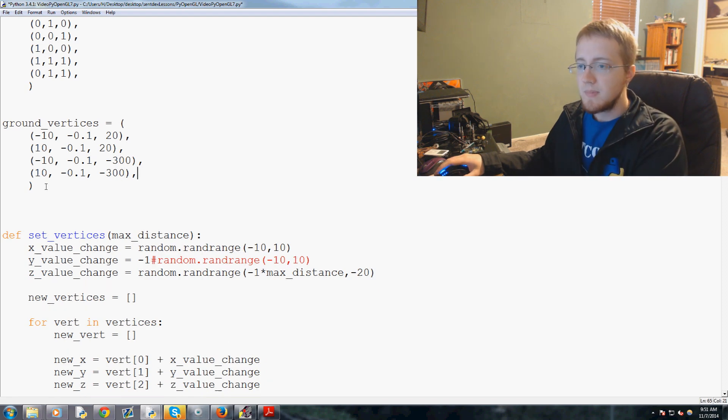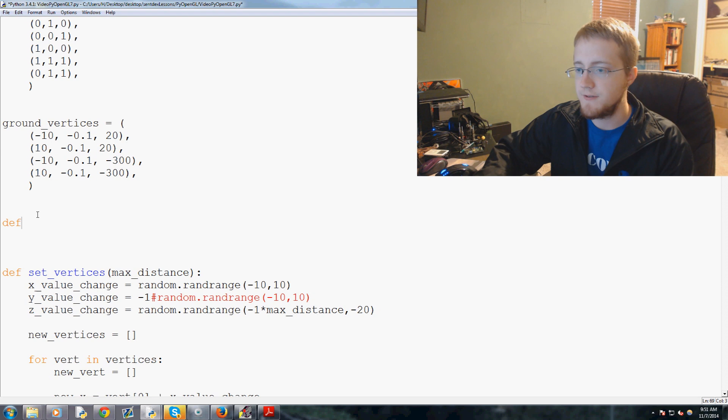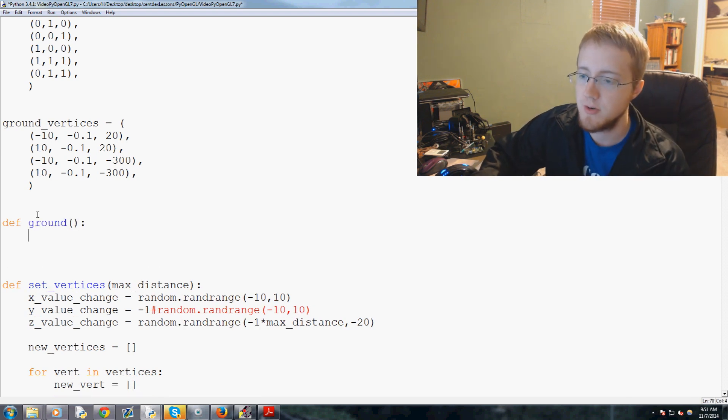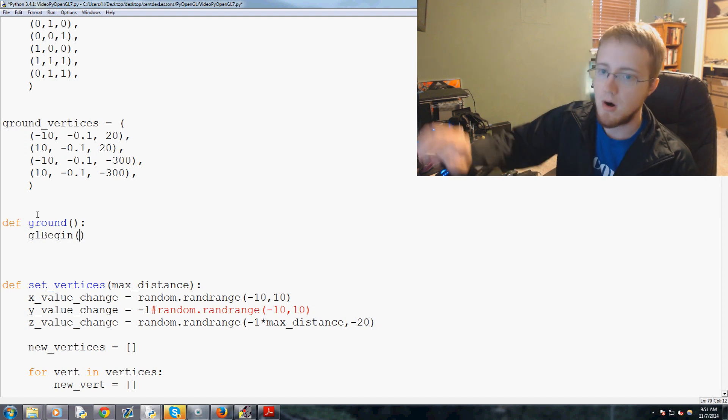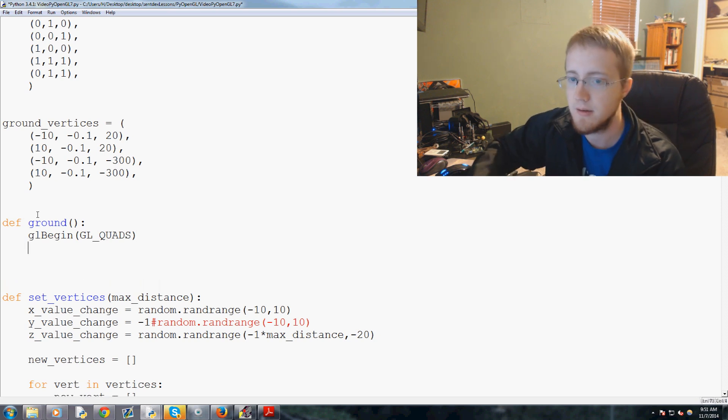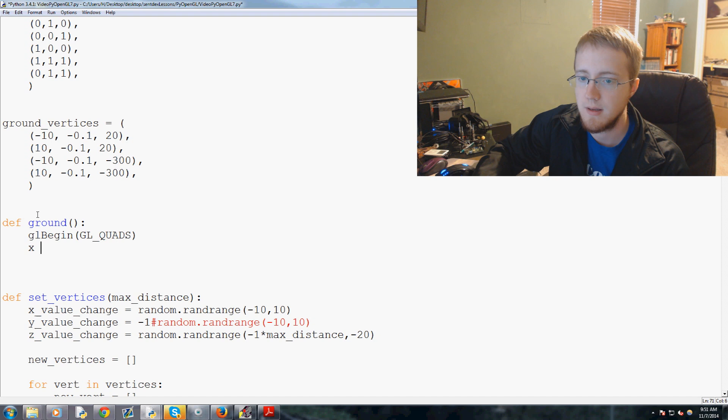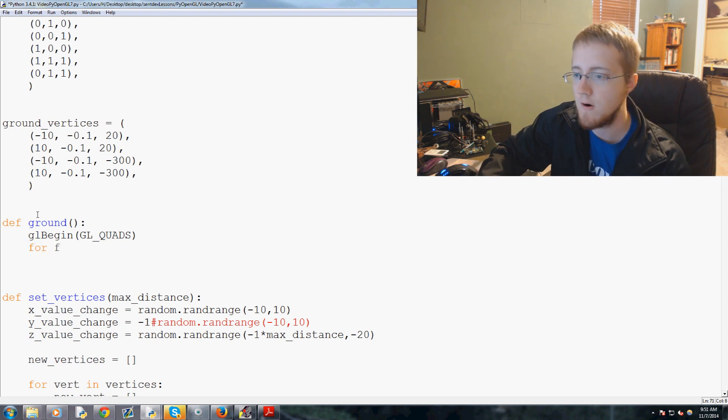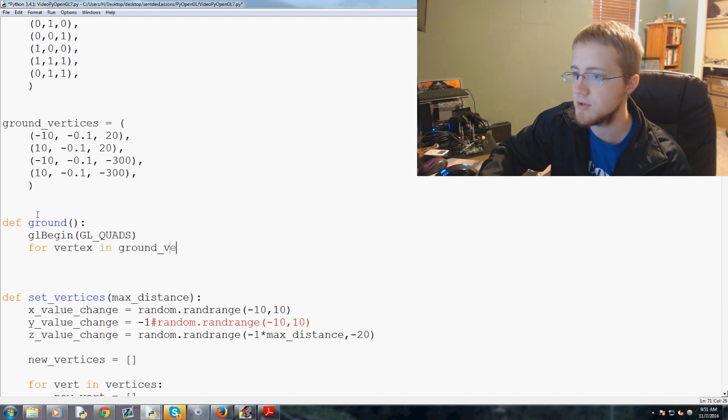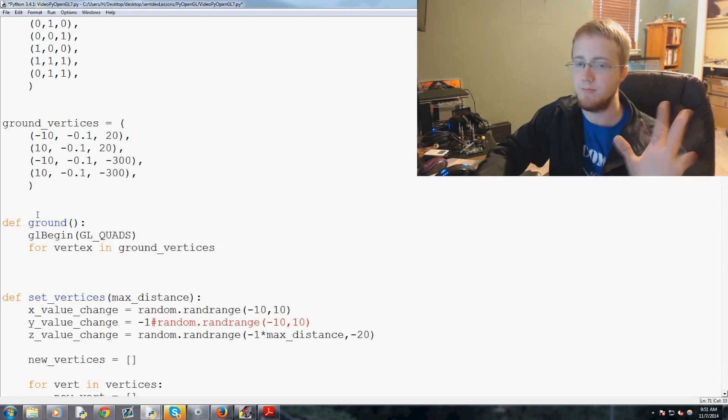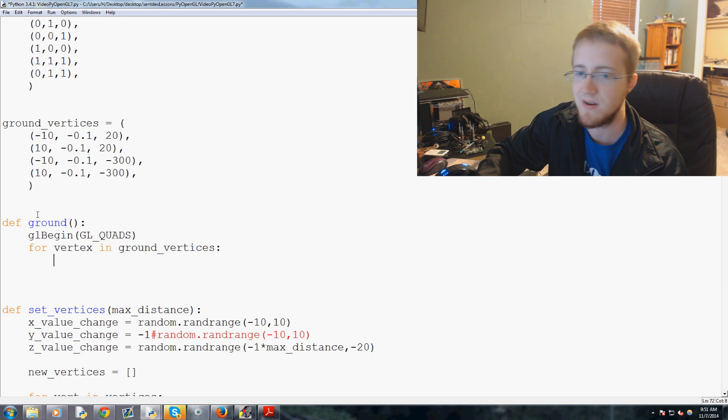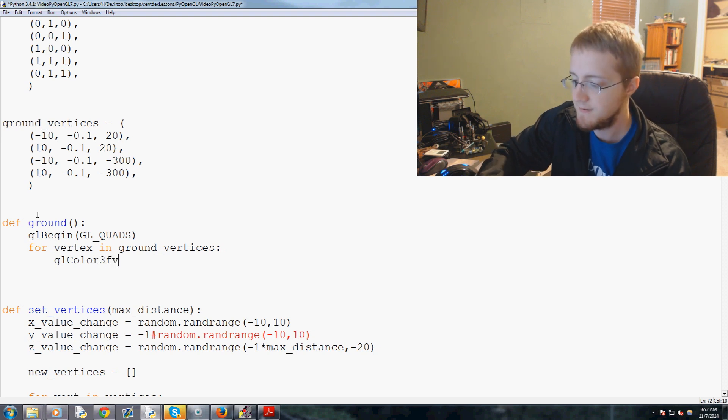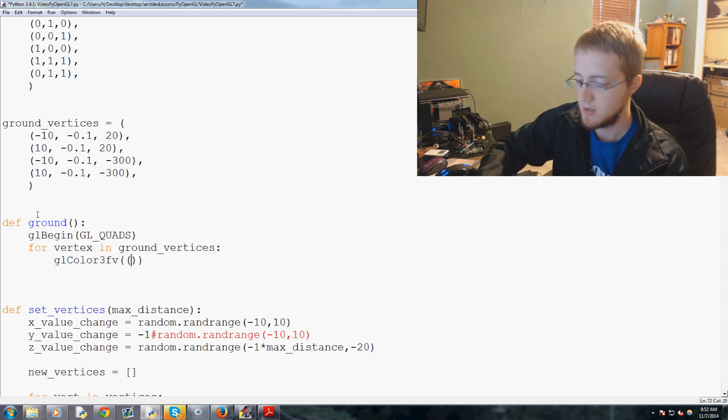Okay then what we need to do is we'll make a ground function. So we'll define ground, it'll be empty parameters, and then we'll just do a simple gl begin. If you don't recall, we use gl quads before to fill in. And then we'll just say, actually let's do, no we're not gonna do that. So we're gonna say for vertex in ground underscore vertices. Oh my goodness I just want to misspell vertices as much as possible. For vertex in ground vertices, what do we want to do? Let's, we can color it first, so we'll do gl color 3fv and then in here you put the color tuple. So let's color it 0, 0.5, and then 0.5. Okay and just take note this is a tuple, right? It's a tuple as the parameter.